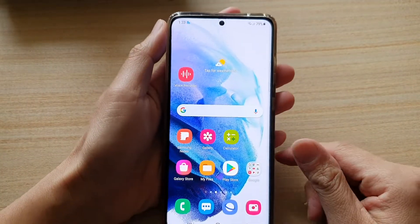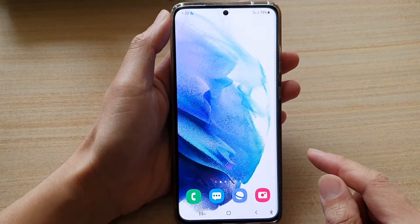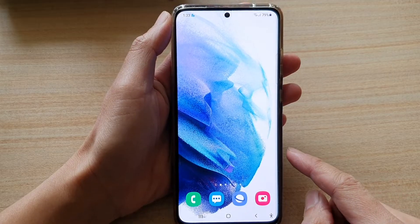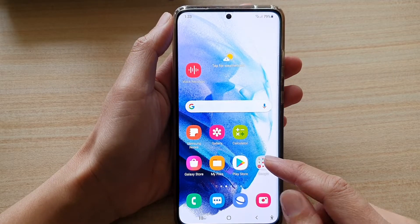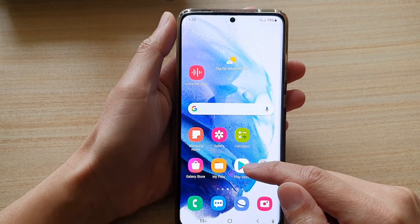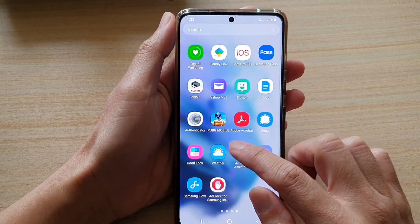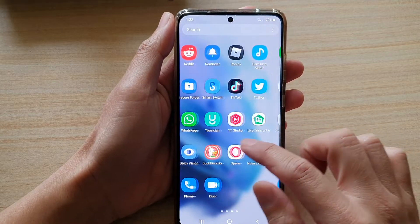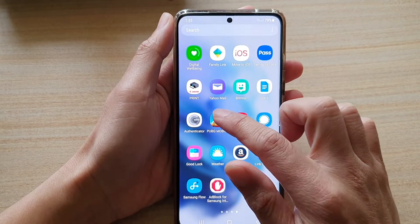Now first, let's go back to your home screen by tapping on the home key at the bottom of the screen. Then swipe up to go into the app screen, and then launch a game that you want to play.